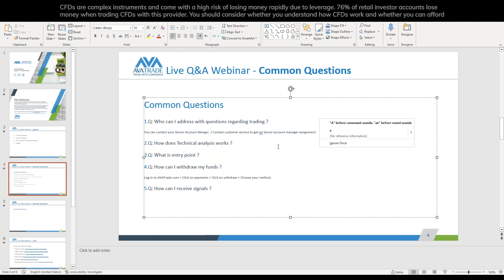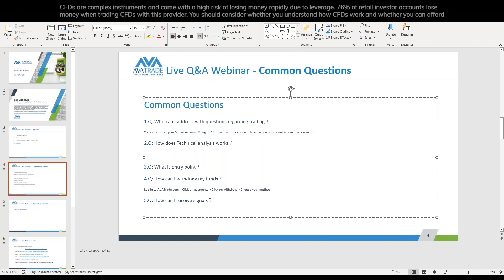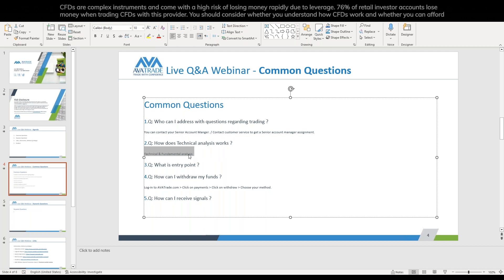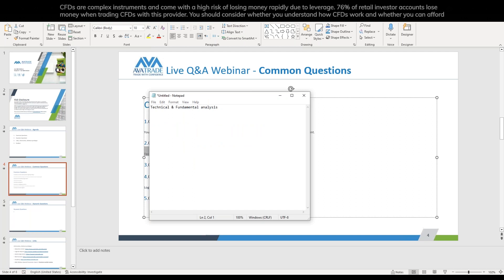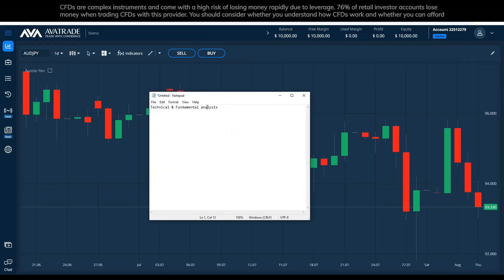How does technical analysis work? Technical analysis is one of two kinds of analysis. We have technical and fundamental analysis — both are equally important. Technical analysis covers everything that is in the chart; fundamental analysis covers things that are not in the chart, meaning events, news, articles — everything that has an impact on the market in some way or another.